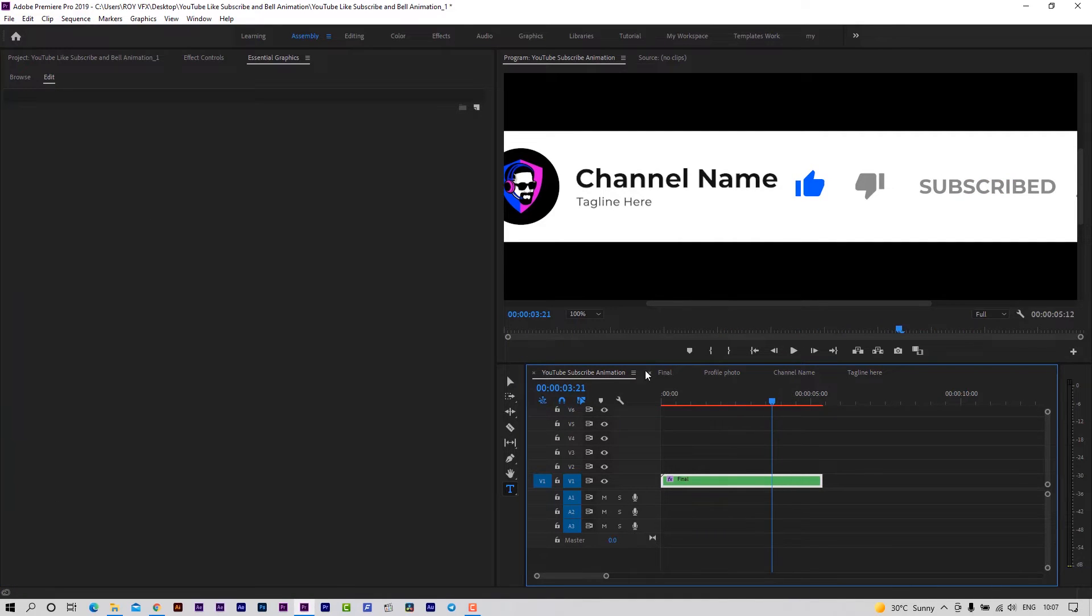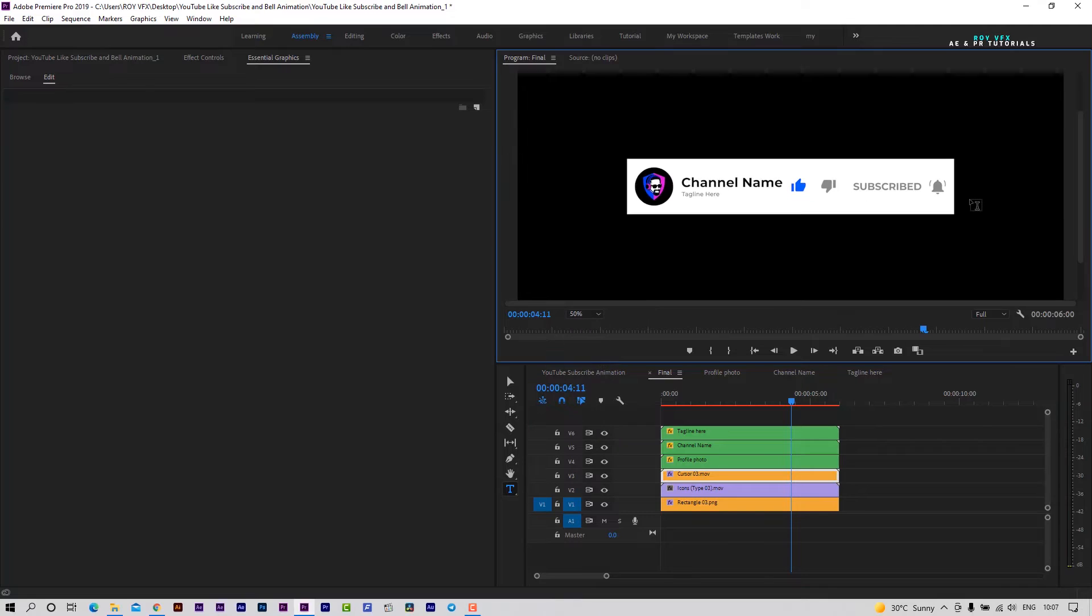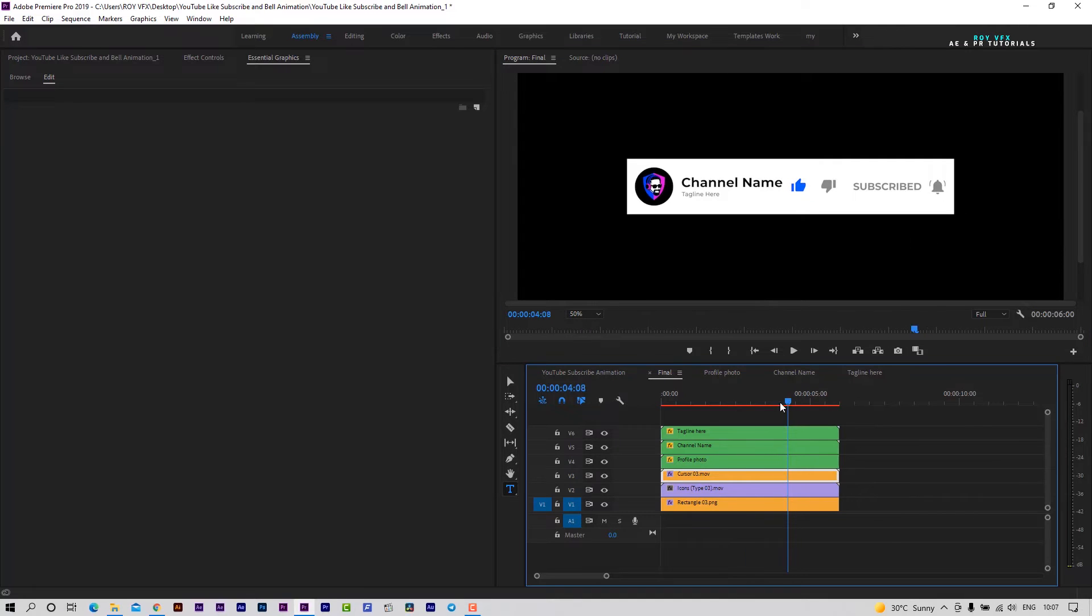If you want to change cursor color, select this clip, go to the effects control panel, then change tint color.